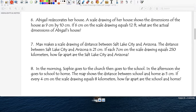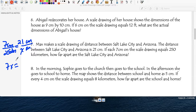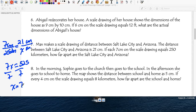Question seven: a scale drawing showing distance between two cities. The scale is 7 centimeters equals 250 kilometers. I measure the distance between South Lake and Arizona on the map and get 21 centimeters. So what is the distance in real life? Cross multiply: 7x equals 250 times 21. That gives 525 divided by 7, and x equals 75 kilometers. So the distance between Salt Lake City and Arizona is 75 kilometers.